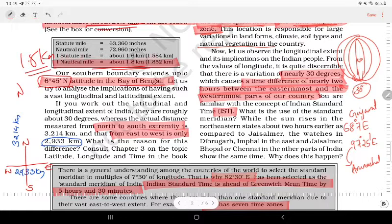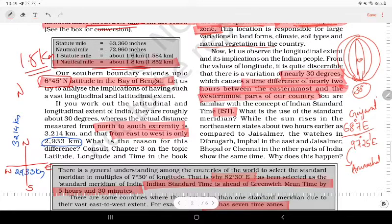In India, the westernmost point is located in Gujarat. It is located in the area of Gujarat.